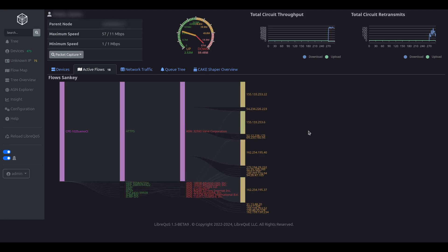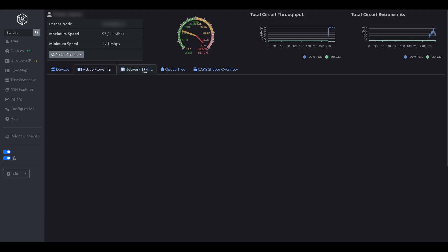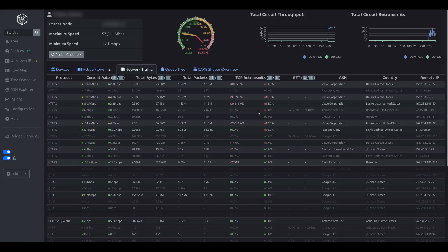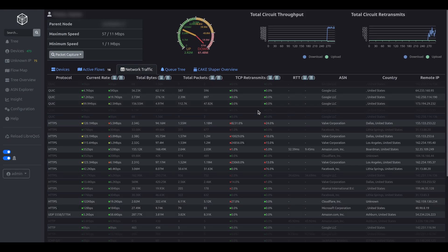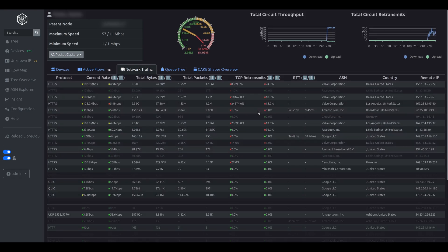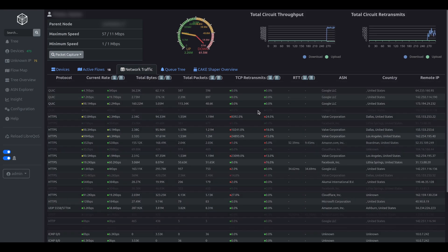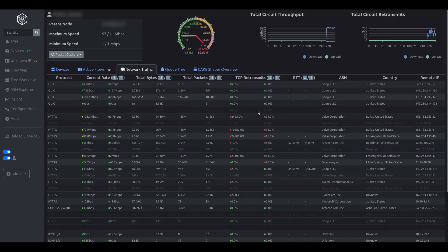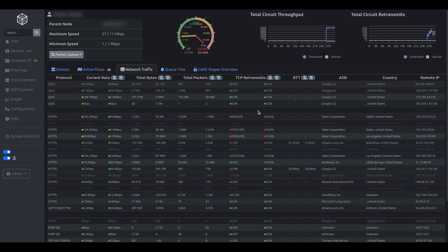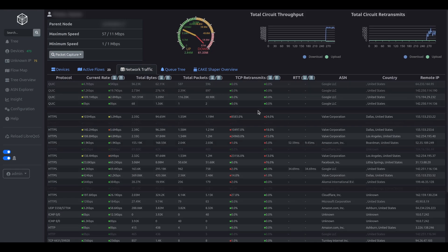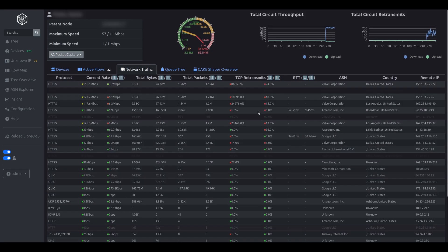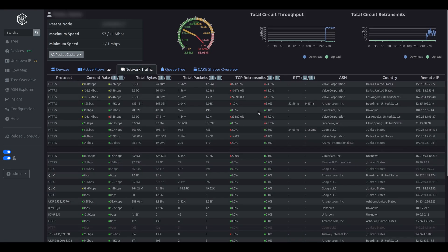Next, let's look at the network traffic tab. This also shows flow information, but with a bit more depth. Here we can see the current rate of each flow, the bytes, packets, retransmits, round-trip time, etc., as well as the ASN, country, and other endpoint information.